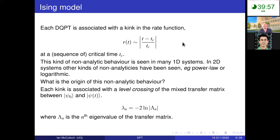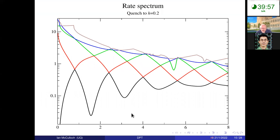What is the origin of this non-analytic behavior? It's very easy to analyze from the point of view of infinite matrix product states, because each of these kinks is associated with a level crossing of our transfer matrix. We can calculate not just the leading eigenvalue but also the higher eigenvalues of the transfer matrix. Putting the rate function on a log scale and plotting higher eigenvalues reveals that the cusps are simply associated with a level crossing of the transfer matrix eigen-spectrum.